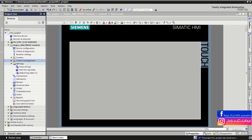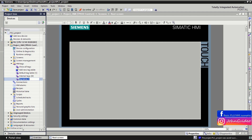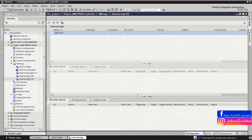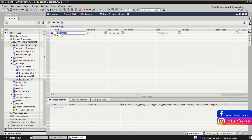Next you have HMI Tags. By default a default tag table is created when you create the HMI project. You can also add new tag tables — for example, when you click on one you can change the name, such as 'Internal Tags'. We also create another one with the name 'External Tags'.